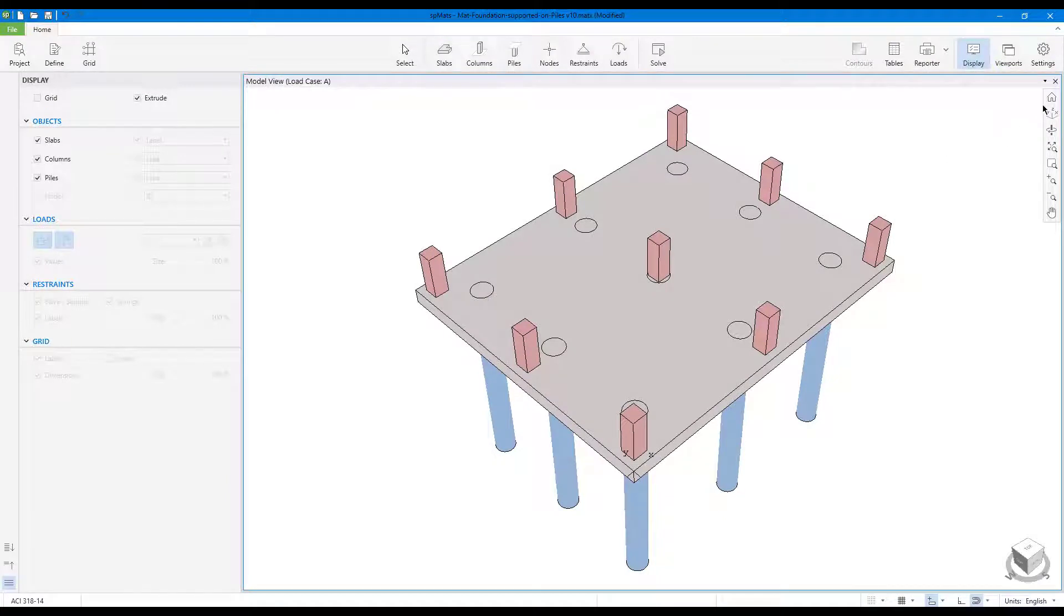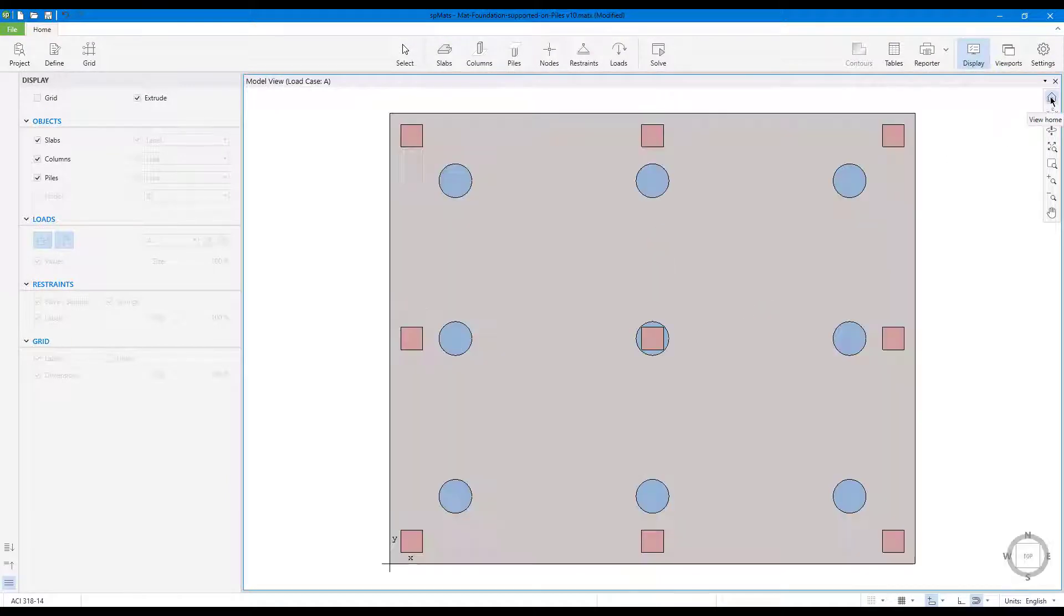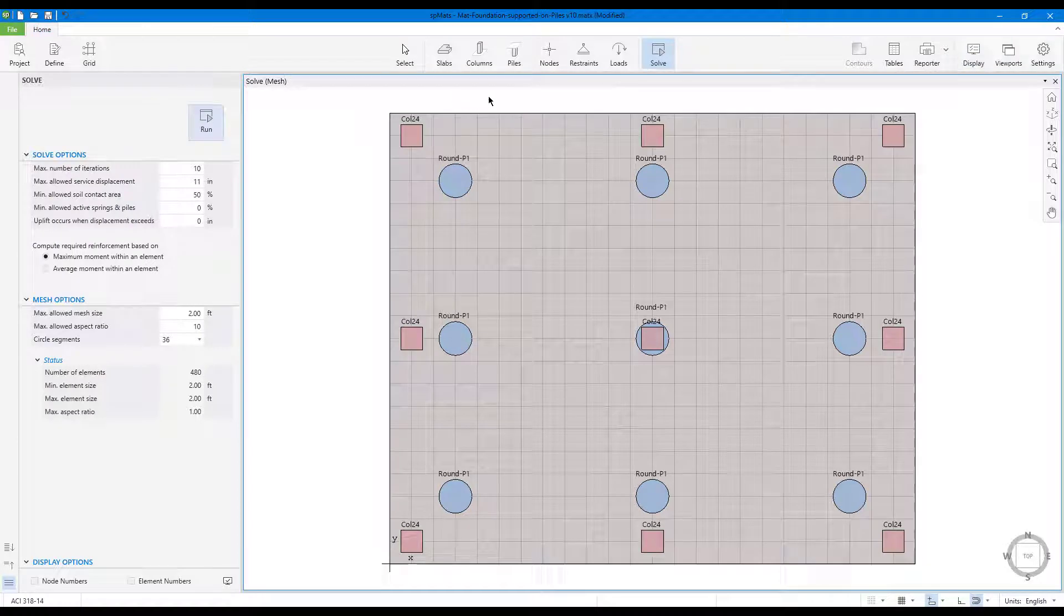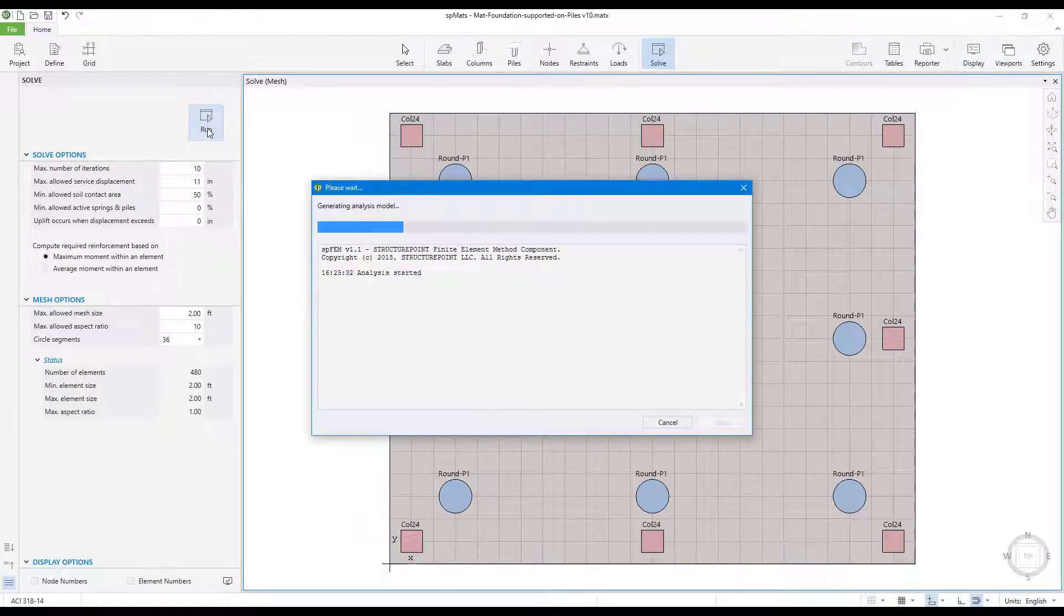The SP mats model is ready to solve. Go to solve and choose run.